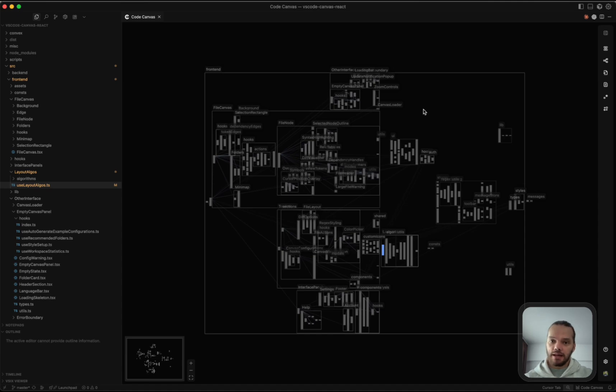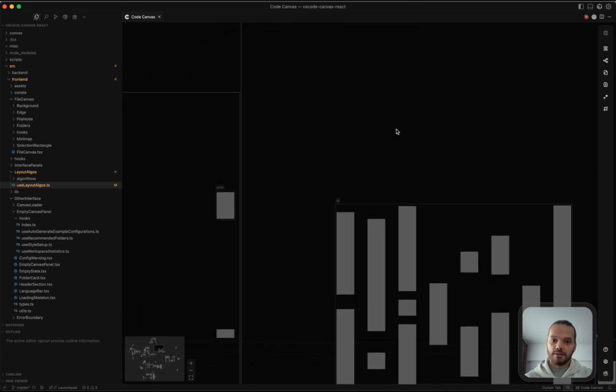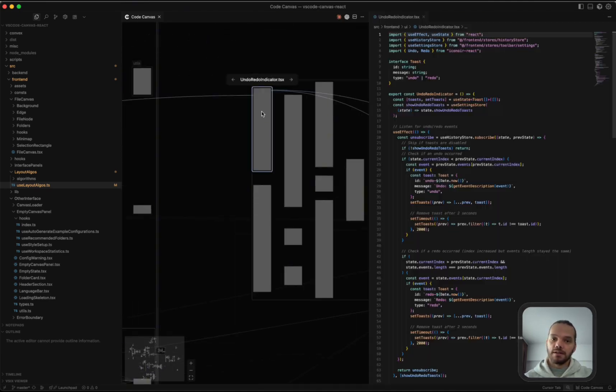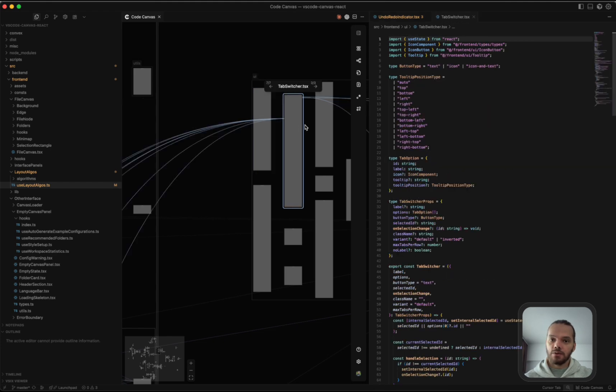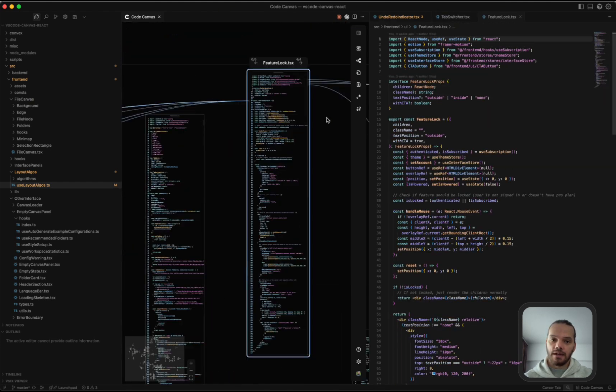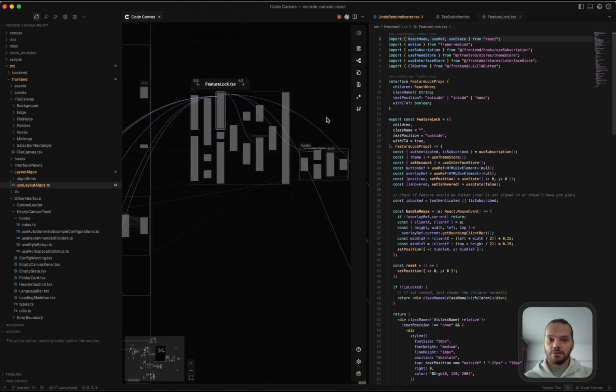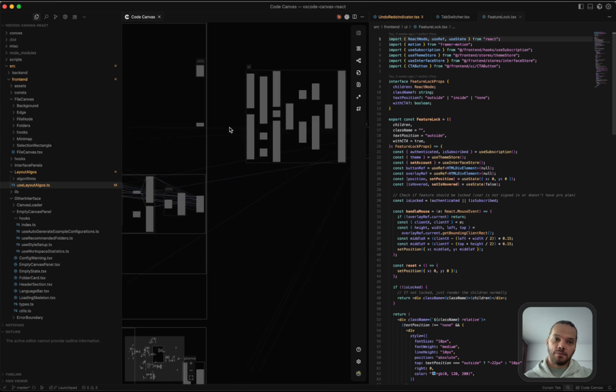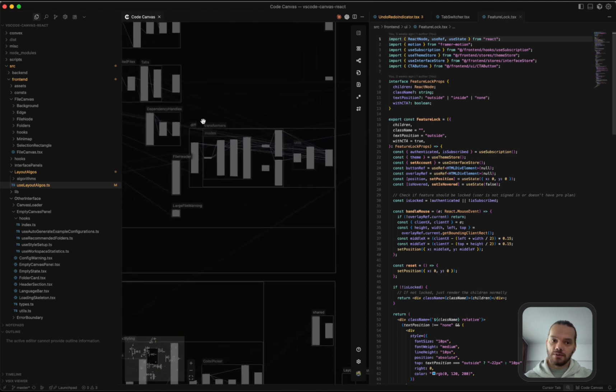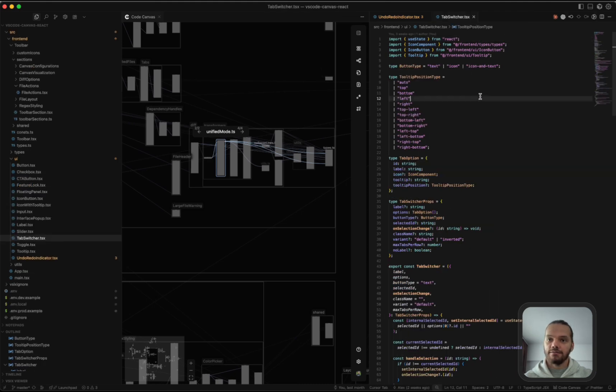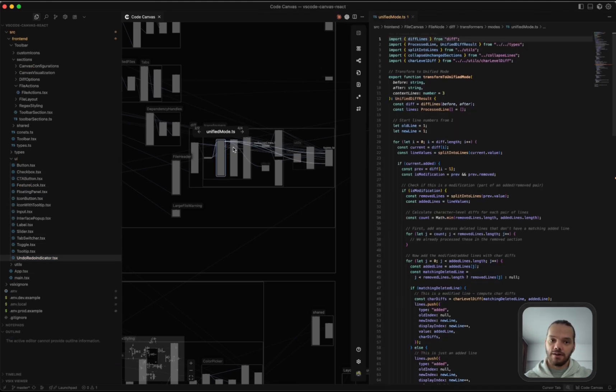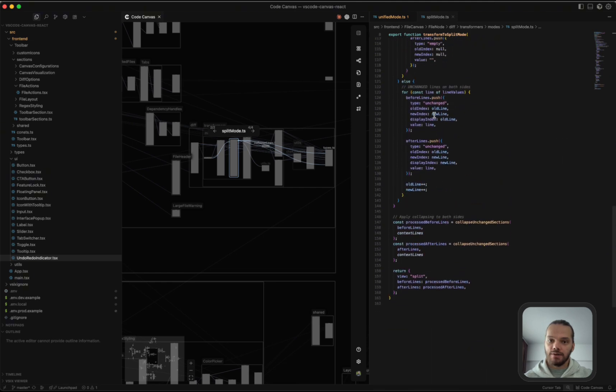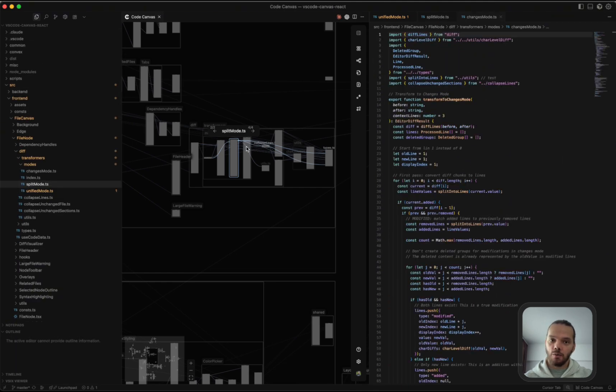Another thing I forgot to mention that is quite important actually, is you can option click or alt click on a file to open it in a tab to the right. This is very useful when you're trying to navigate a certain part of the code base. And you want to see the structure of the feature here. But you also want to have a look at the code in the files. So you can very quickly do that by opening them like this.